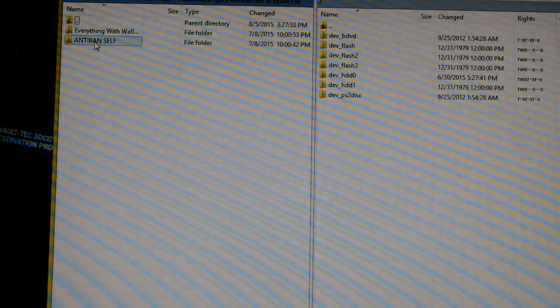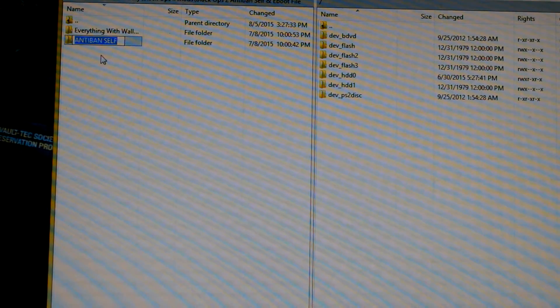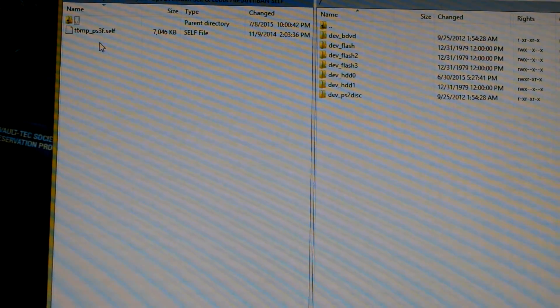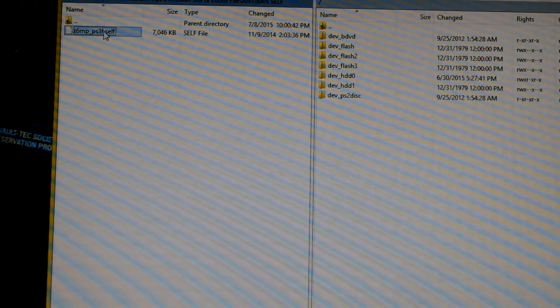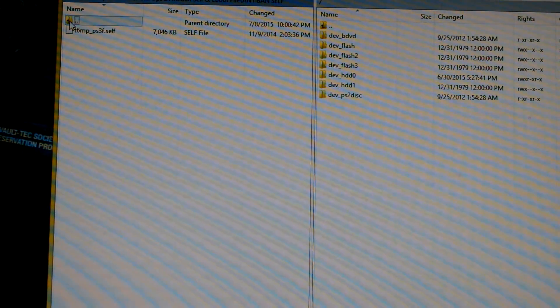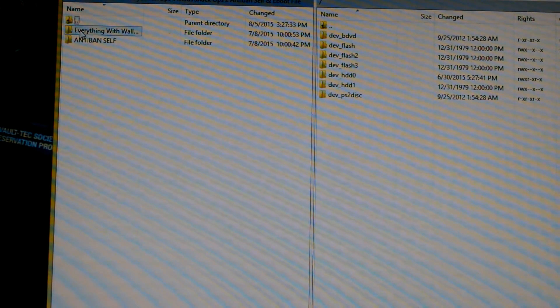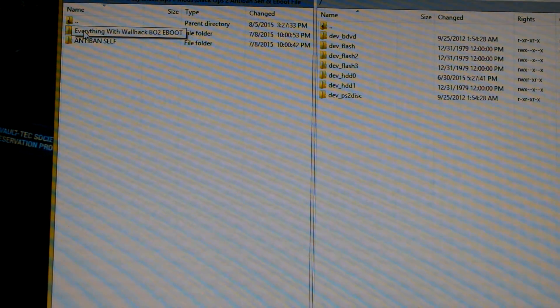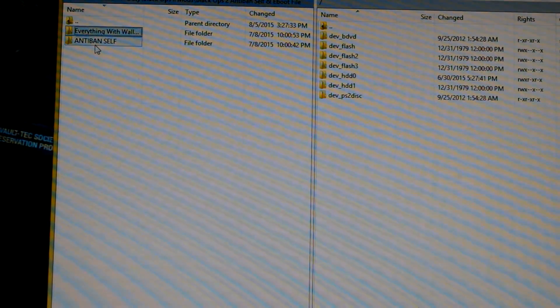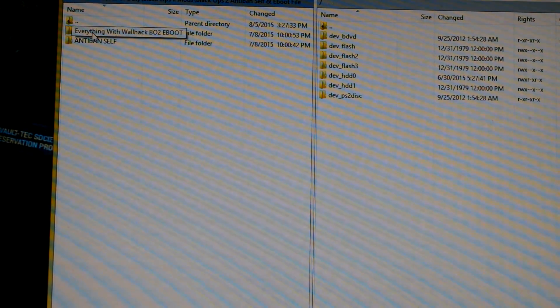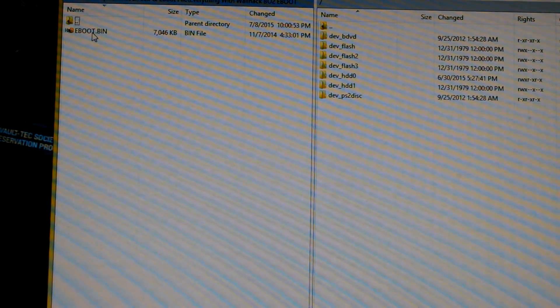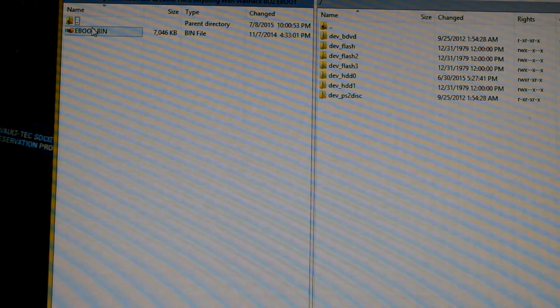I have anti-ban right here - anti-ban self file and eboot file. This is what's going to be in the download link. The self file is an anti-ban file which is going to prevent you from getting banned, so you don't get that probation message. Everything with wallhack - this is the eboot that you're going to need.